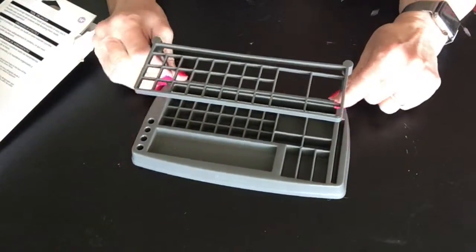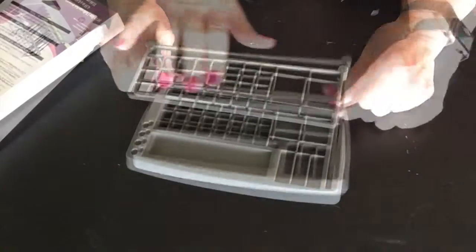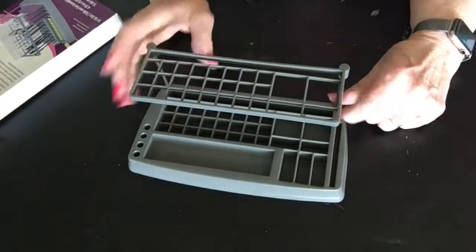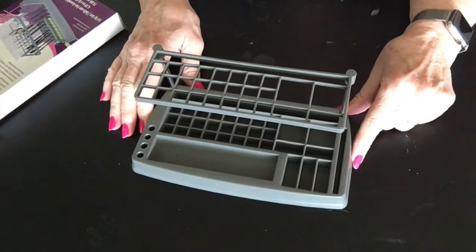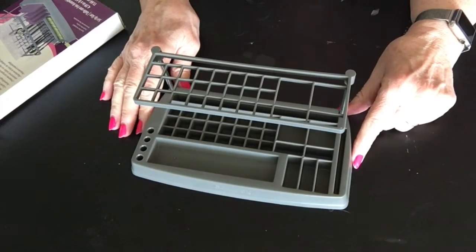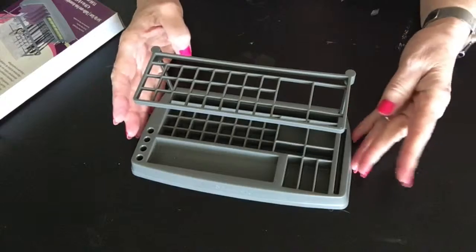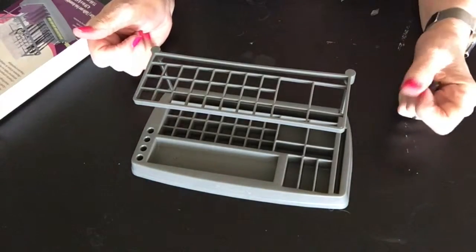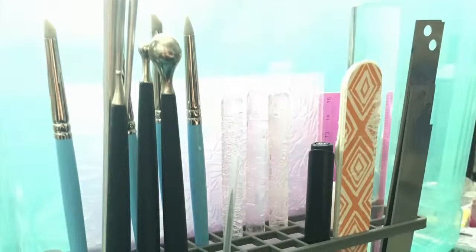Easy peasy! I could totally see how to arrange this and I'll show you a picture of it when I get it all set up in the studio.